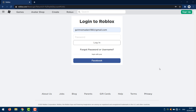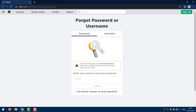So what you want to do is go to the Roblox website and go to the sign in page. Now you want to click on 'Forgot password or username'. This will send you over to the reset page.